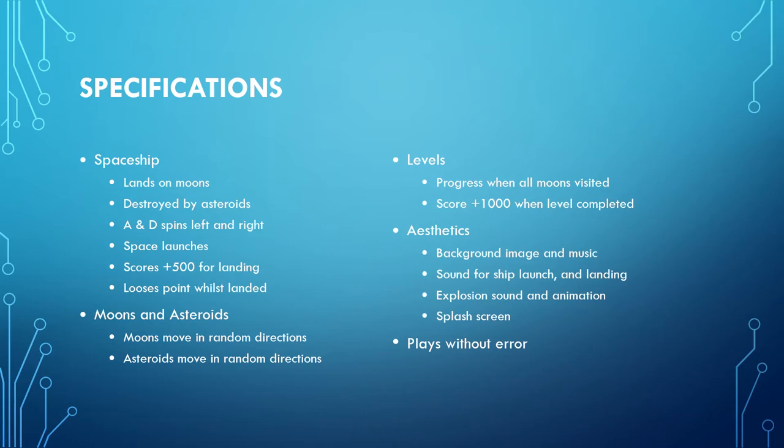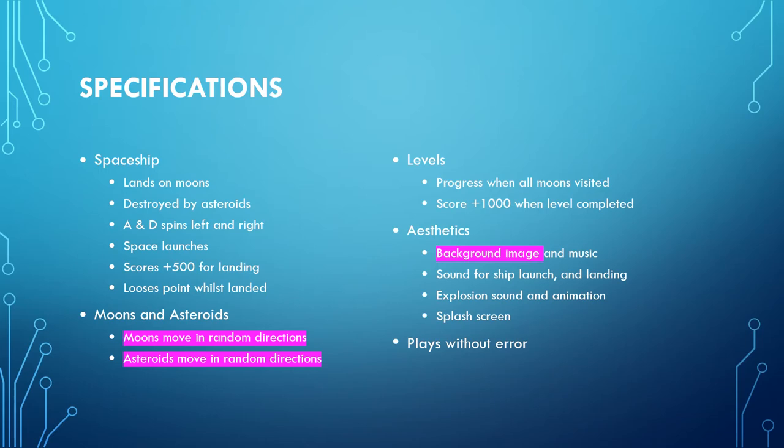In the aesthetics, we're going to have background images and music, sounds for ship launching and landing, explosion sounds and animations, and a splash screen. And of course you must play without error. In this particular tutorial, you are going to create the moons and asteroids which both move in random directions, as well as create the background image.